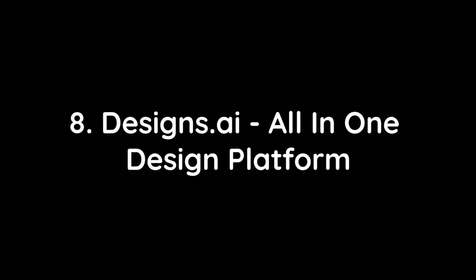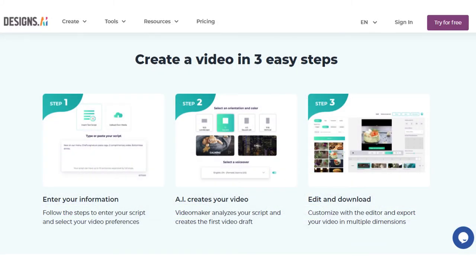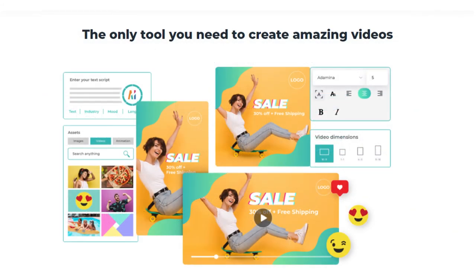Number 8: Designs.ai All-in-One Design Platform. Designs.ai is the only content creation platform you'll need. Powered by AI, it can help you create stunning visuals, logos, and even videos with little to no effort on your part. Simply input your ideas and let the AI do the rest. You'll be amazed at the quality and variety of content that the AI can create for you. With a library of built-in templates and tools, plus a community of creators to help you get inspired, Designs.ai makes creating content easy and fun.